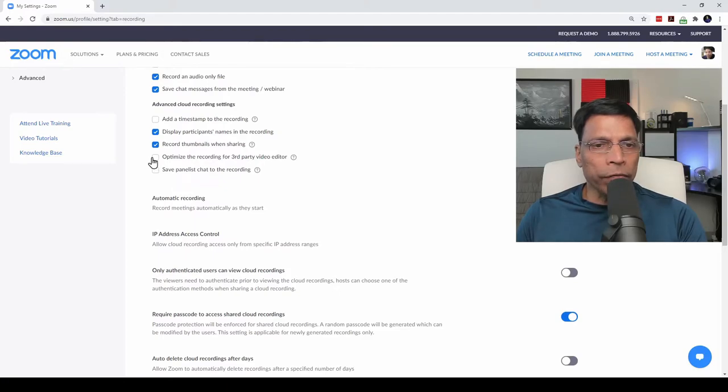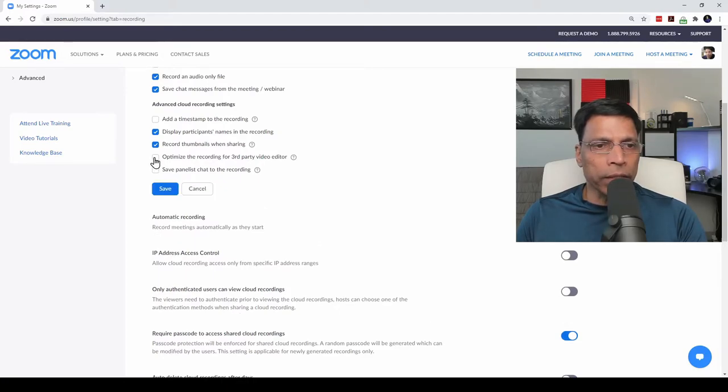Optimize the Recording for Third-Party Video Editor. Click it on and click Save.